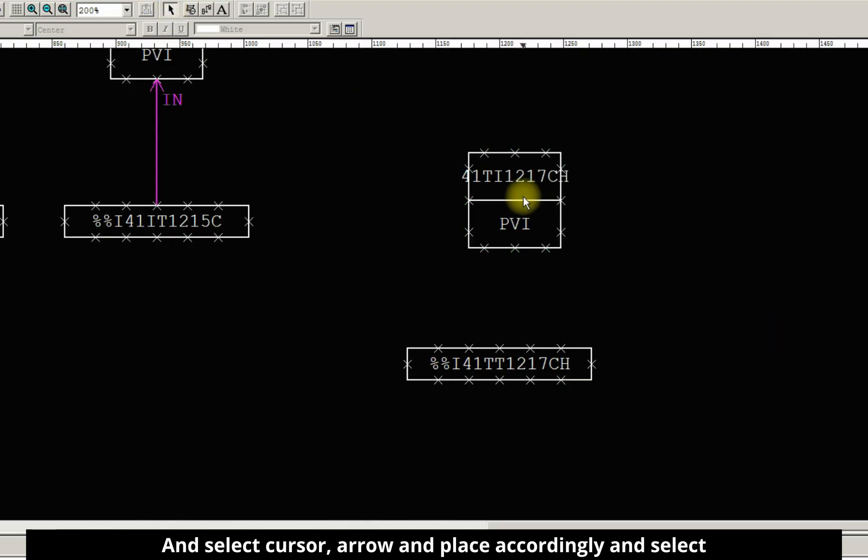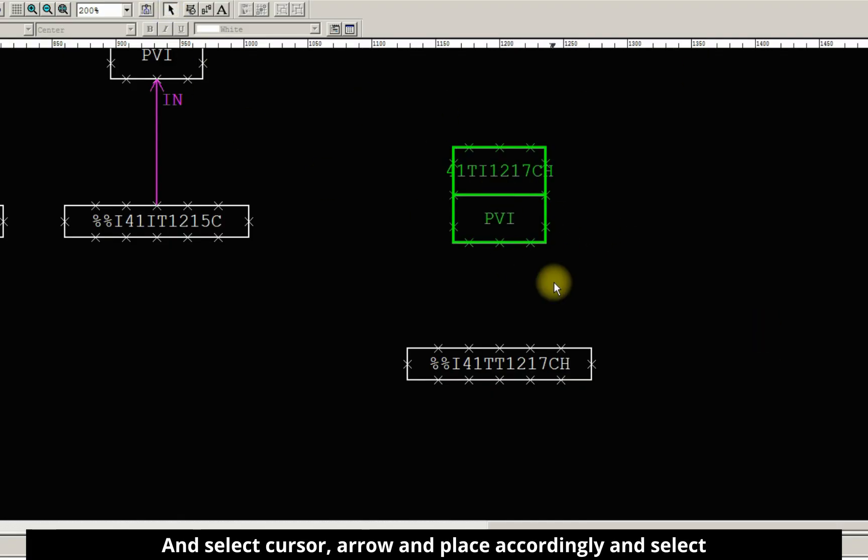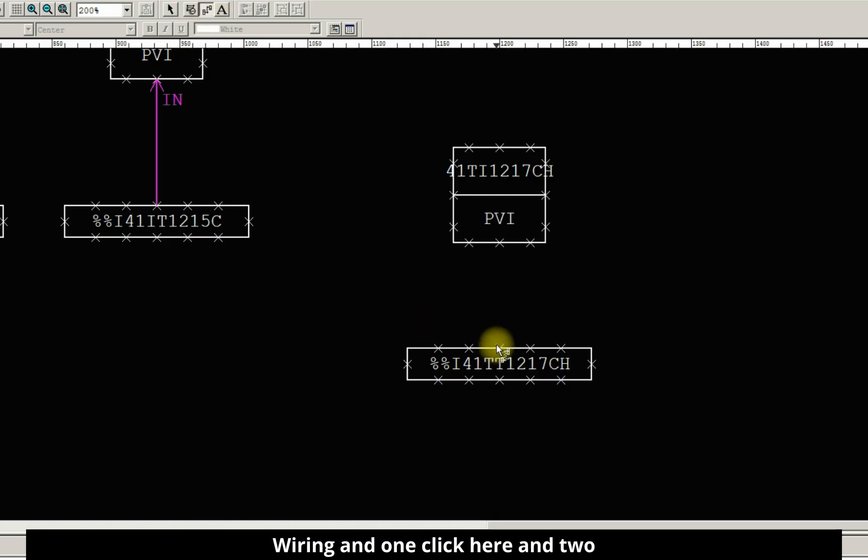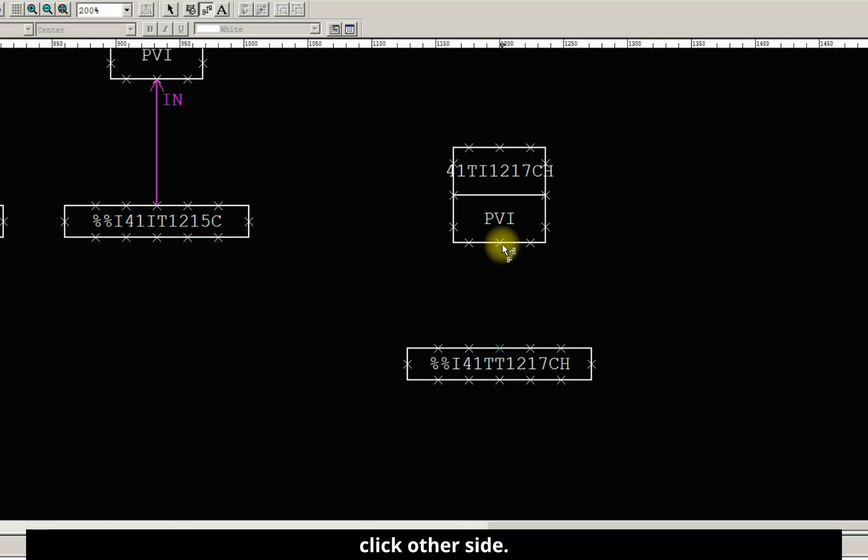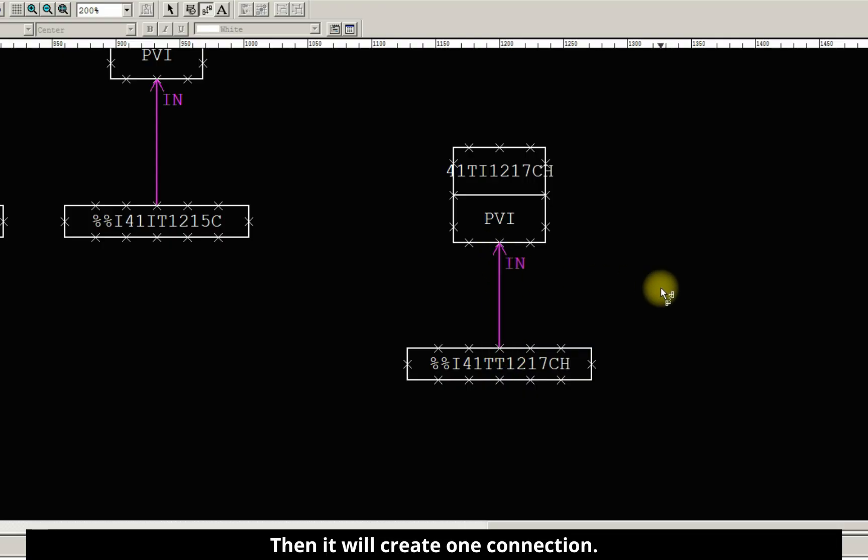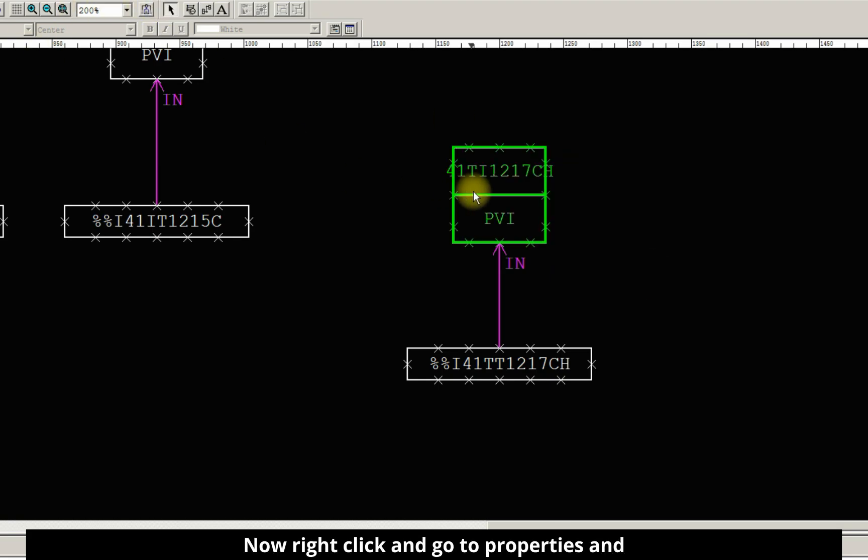Select cursor arrow and place accordingly. And select wiring. One-click here and two-click other side. Then it will create one connection.